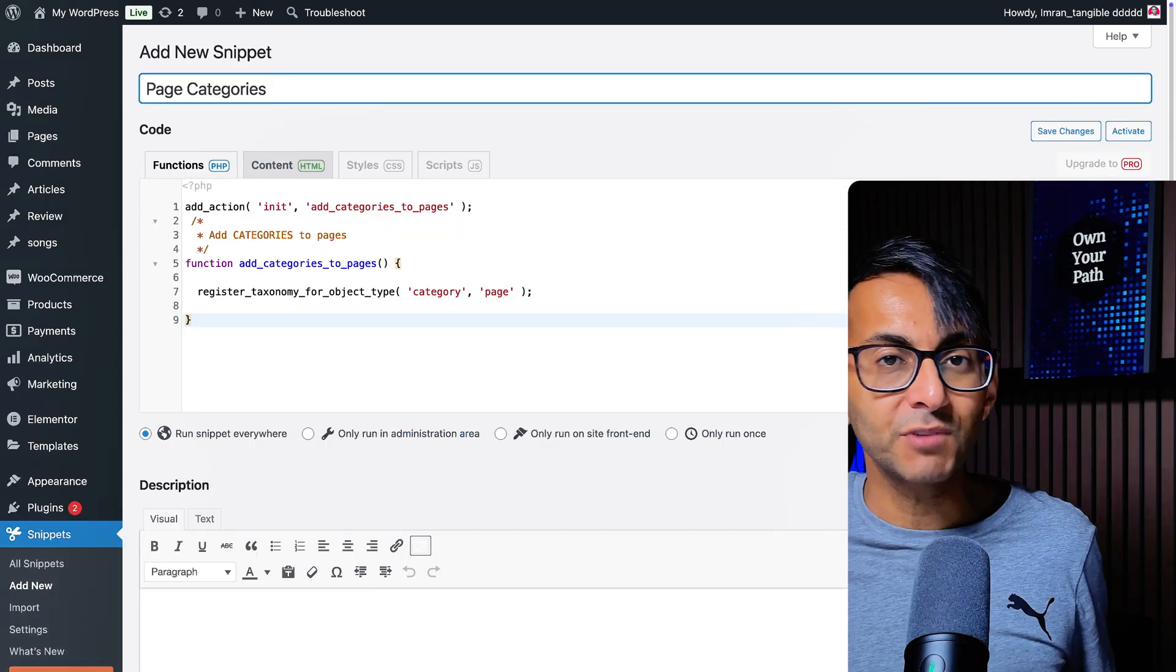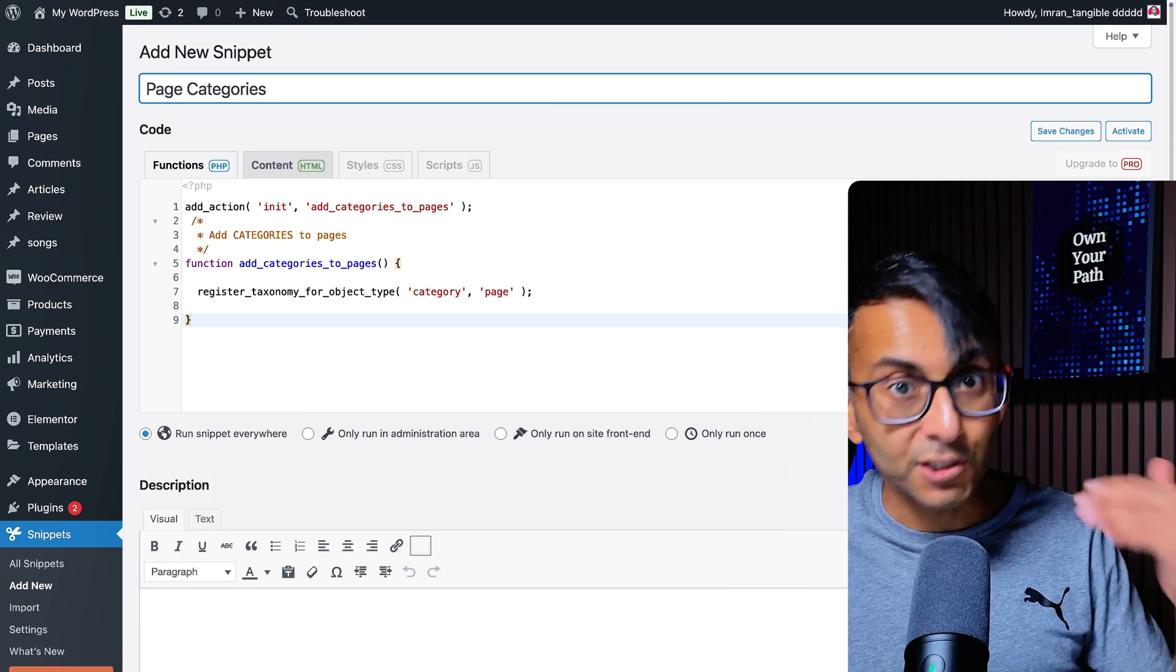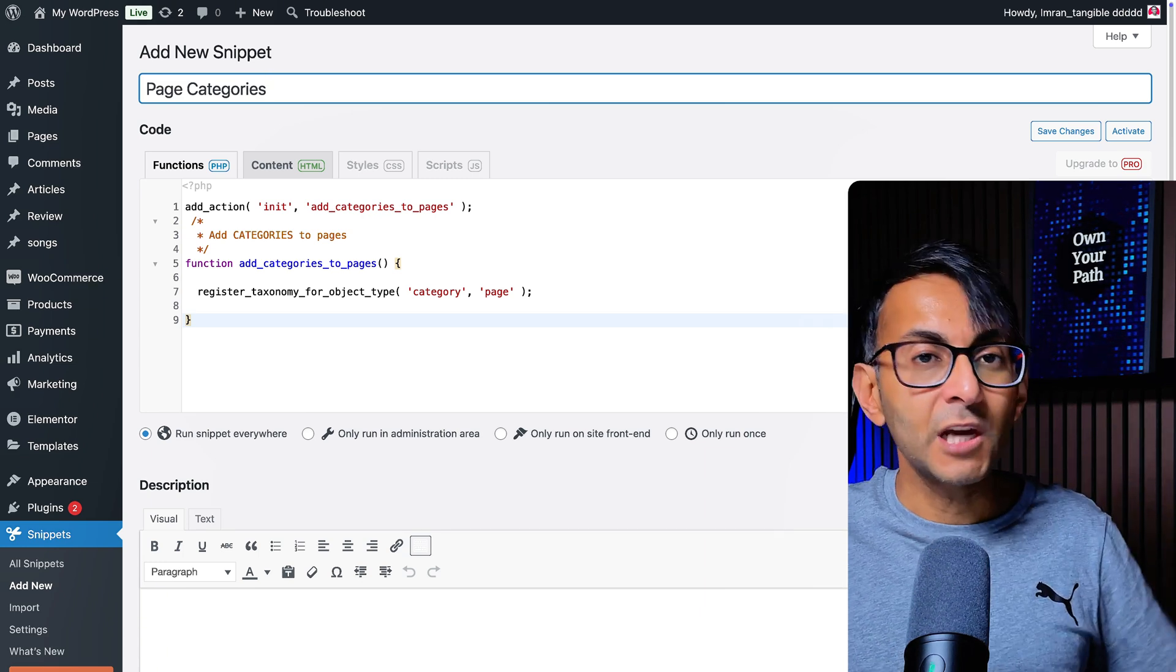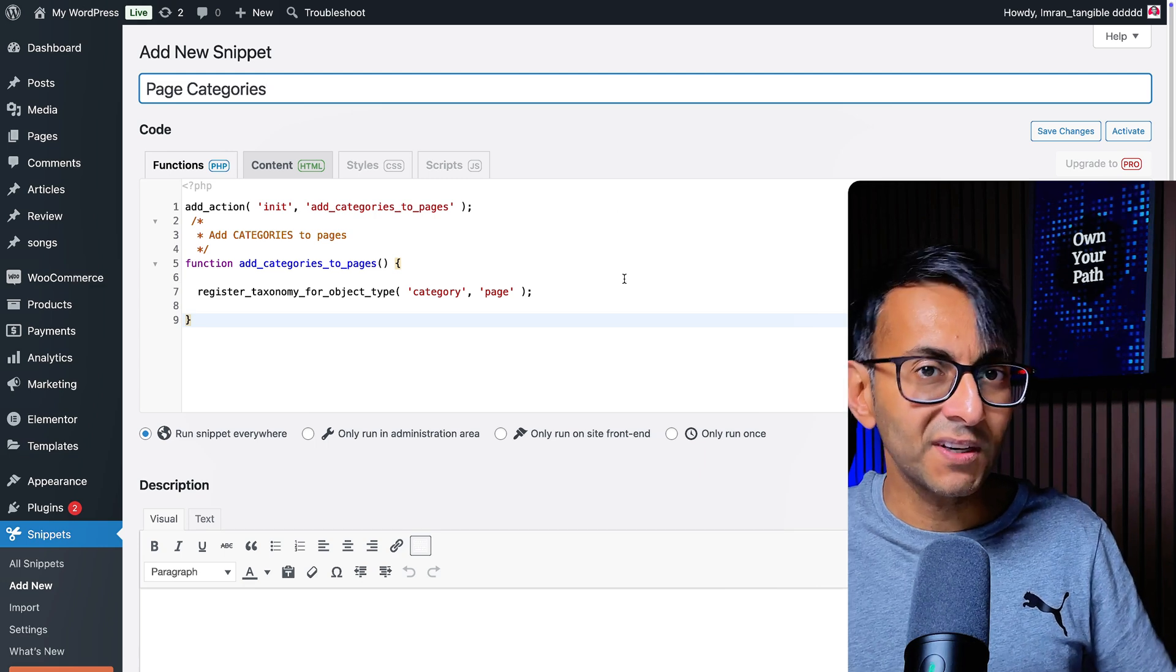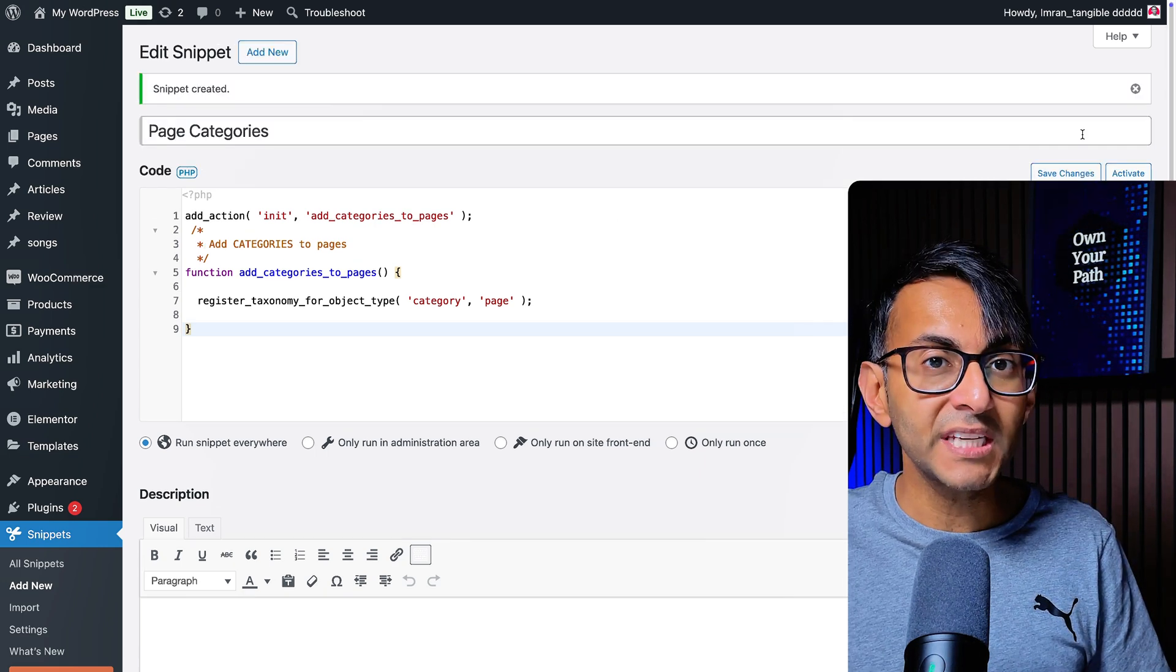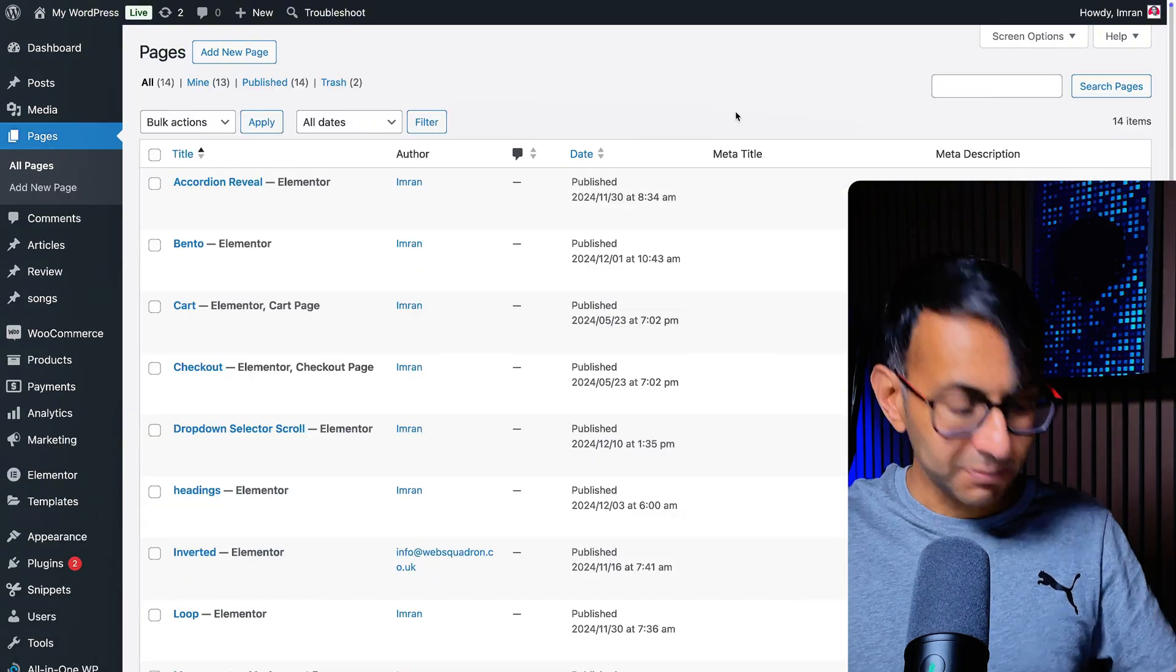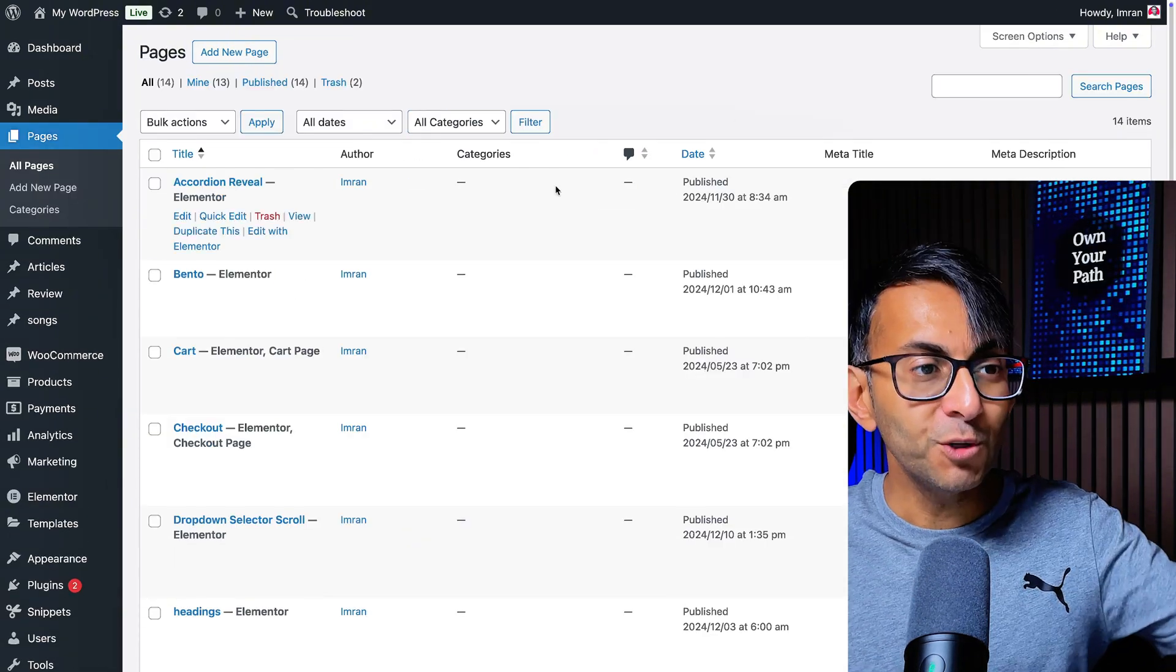The link is in the video description. I am using the code snippets plugin that you can get for free from the WordPress repository. Go and click add new snippet, give it a title, copy and paste that in, then do save changes and then click activate. We go back to my pages and now I'm going to refresh the screen.